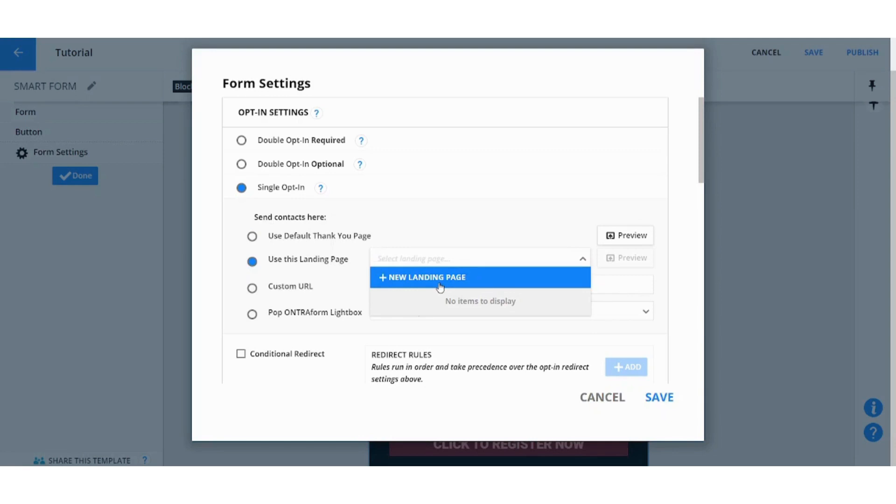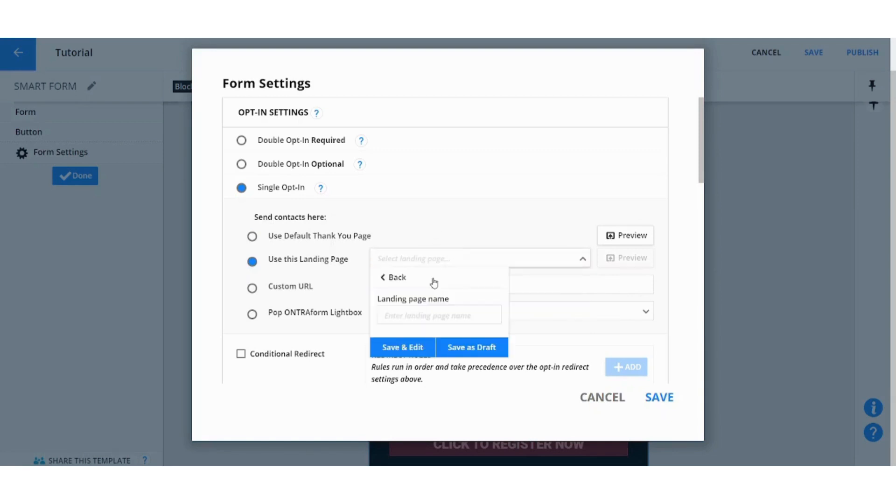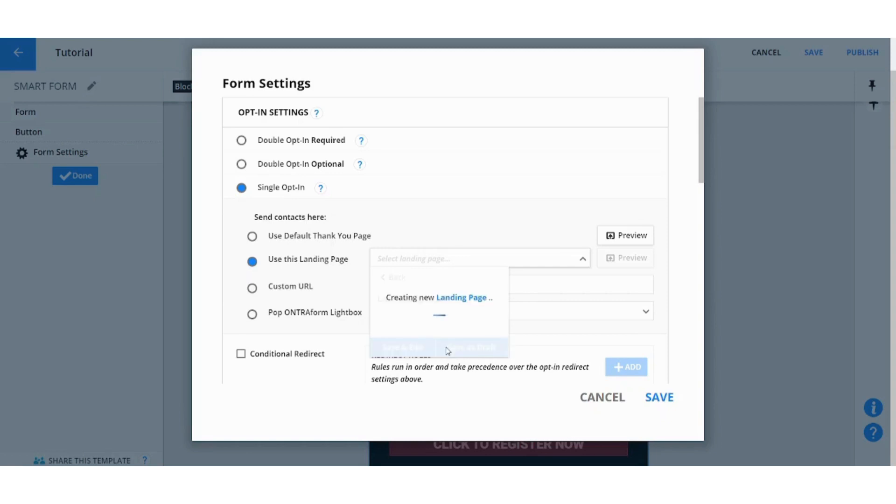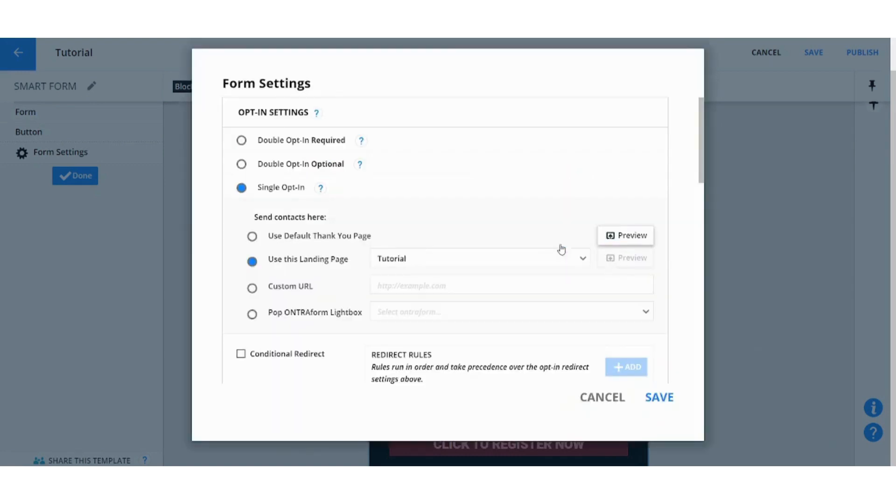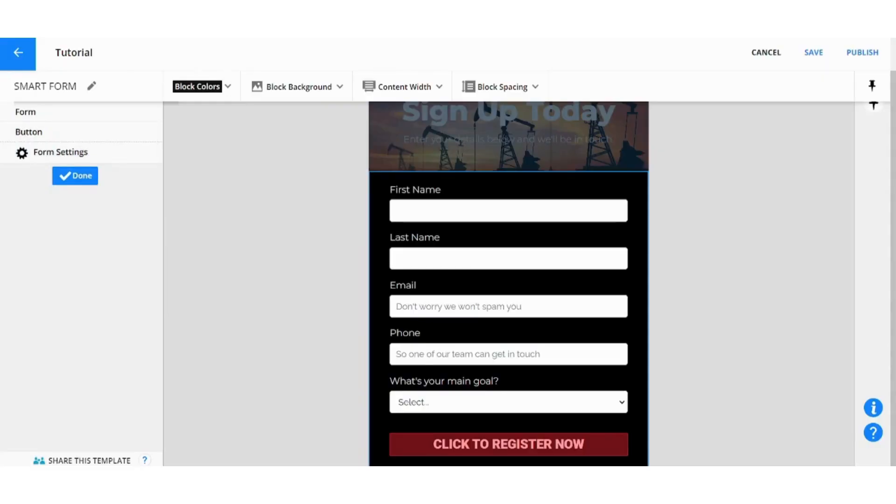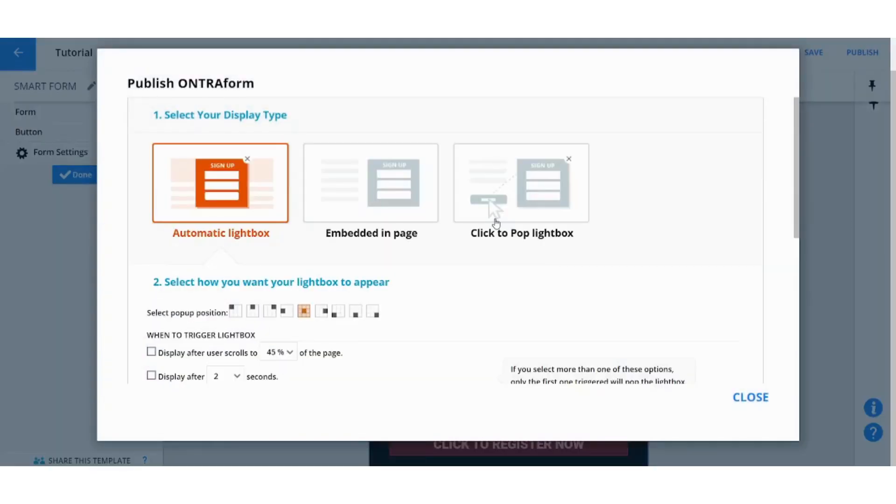So this way the user will be redirected to your landing page after he finishes filling this form. So you can save. So basically you chose that the user will be redirected to this landing page after he finishes filling this form.